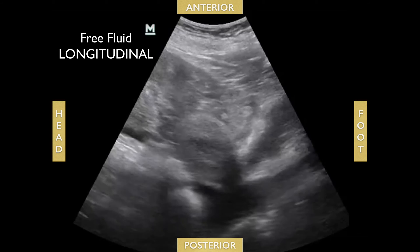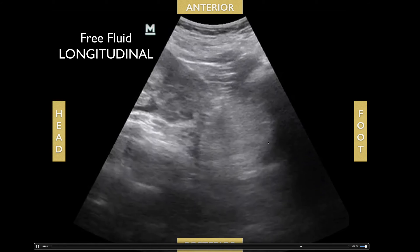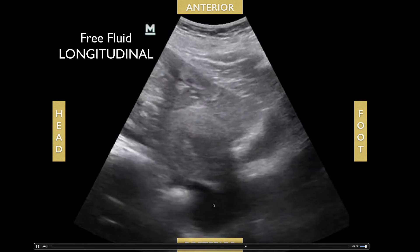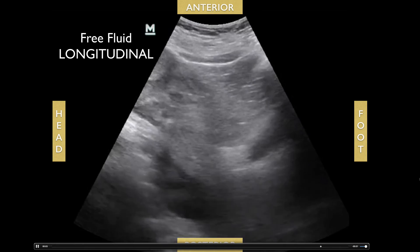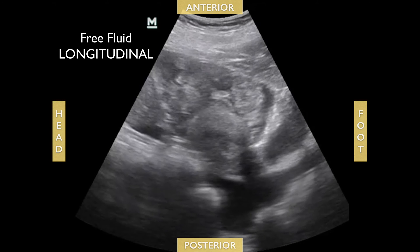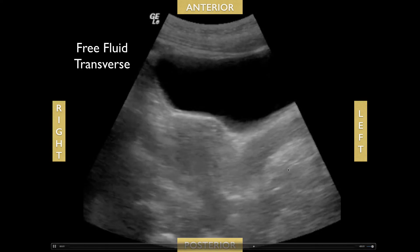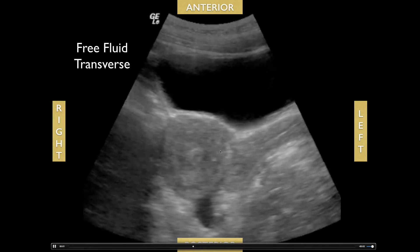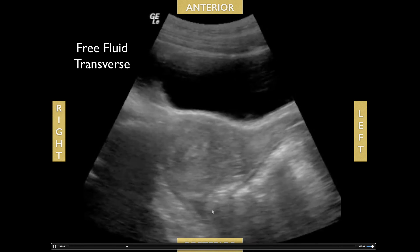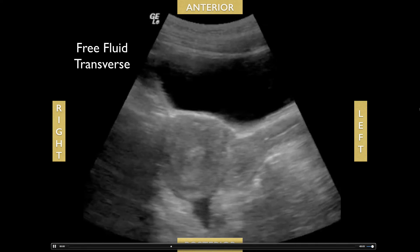Here are some abnormal views: you see the uterus, the bladder, and an anechoic area right below the uterus indicative of free fluid. In another transverse view, you can see a small amount of free fluid lying posterior to the uterus.